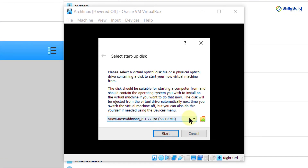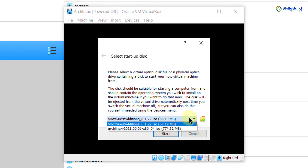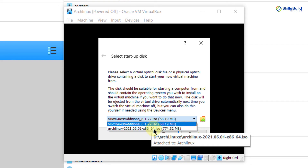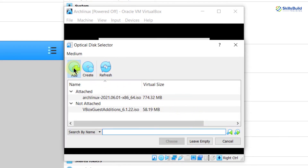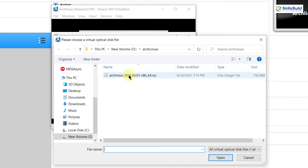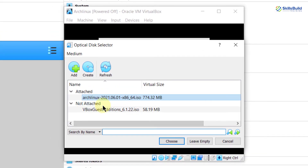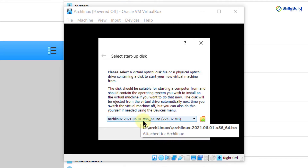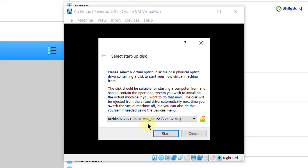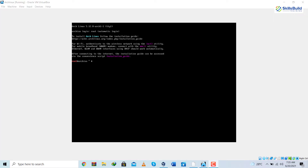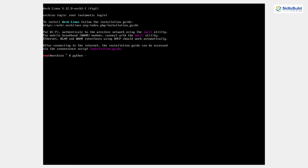Now we have to attach our ISO file again. Click the drop-down icon to select it. In case it doesn't show up, click the folder icon, click the Add button, navigate to the directory where you downloaded the file, double-click on it to attach it, then click Choose. We've successfully selected the ISO file for Arch Linux. Click Start. After that you'll get to a screen where you type the installation command: python -m archinstall guided. Hit Enter and it will start the installation process.